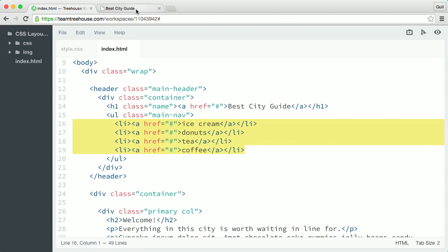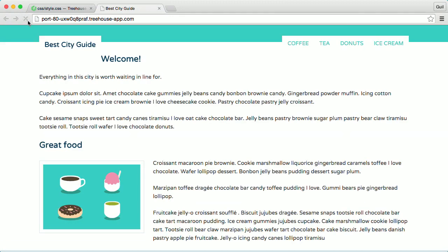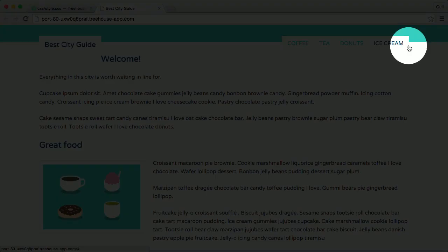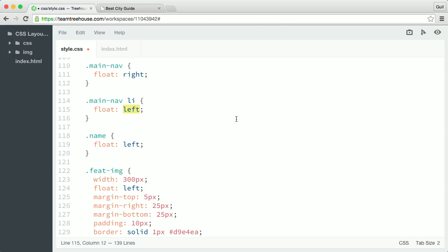Now, notice what happens if I float the navigation items right. I'll go back to the main nav li rule and change the float value from left to right. Floating the list items right reverses the order of the navigation links, because it pushes the very first list item to the right side of its UL container. Then the other items float next to it in the order written. I'll go ahead and keep my nav floated left, so I'll undo that and change the float value back to left.